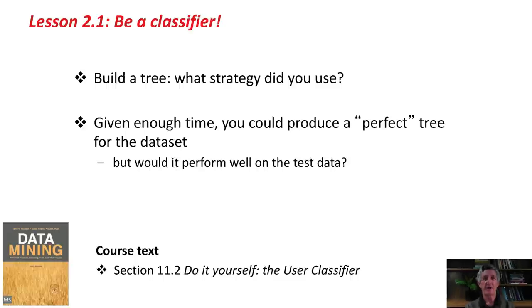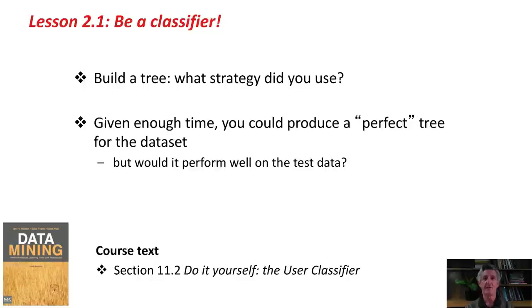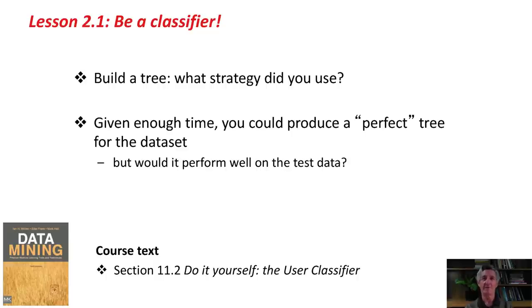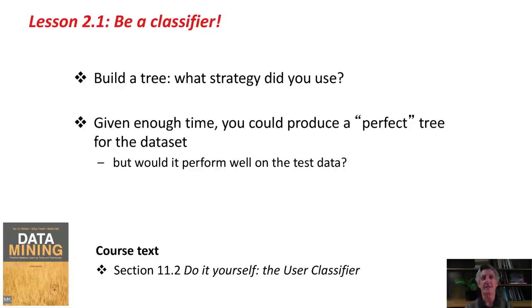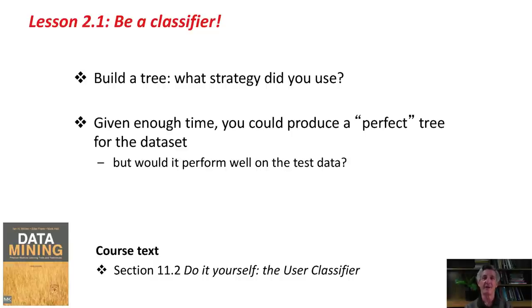I'd also like you to reflect on what it is that we're trying to do here. Given enough time, you could produce a perfect tree for the data set. Don't forget that the data set we've loaded is the training data set. We're going to evaluate this tree on a different data set, the test data set, which hopefully comes from the same source but is not identical to the training data set. We're not trying to precisely fit the training data set. We're trying to fit it in a way that generalizes the patterns exhibited in the data set.